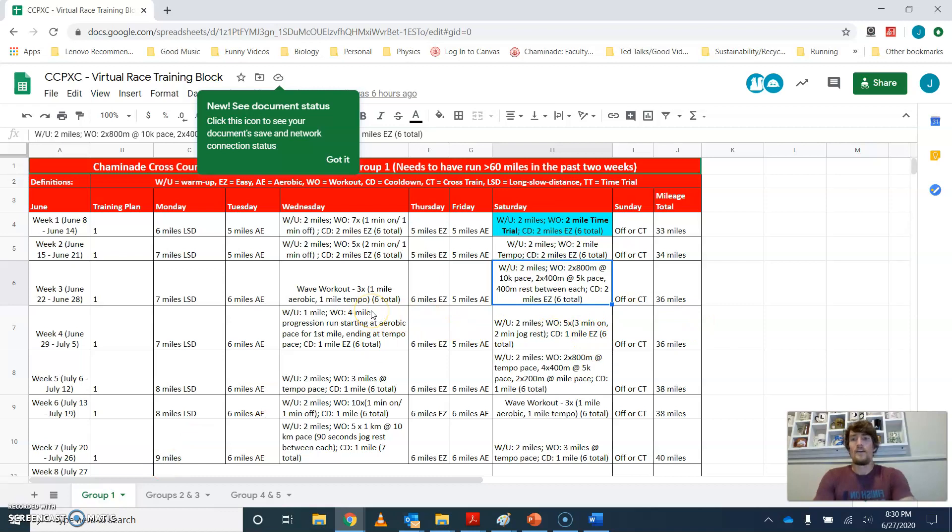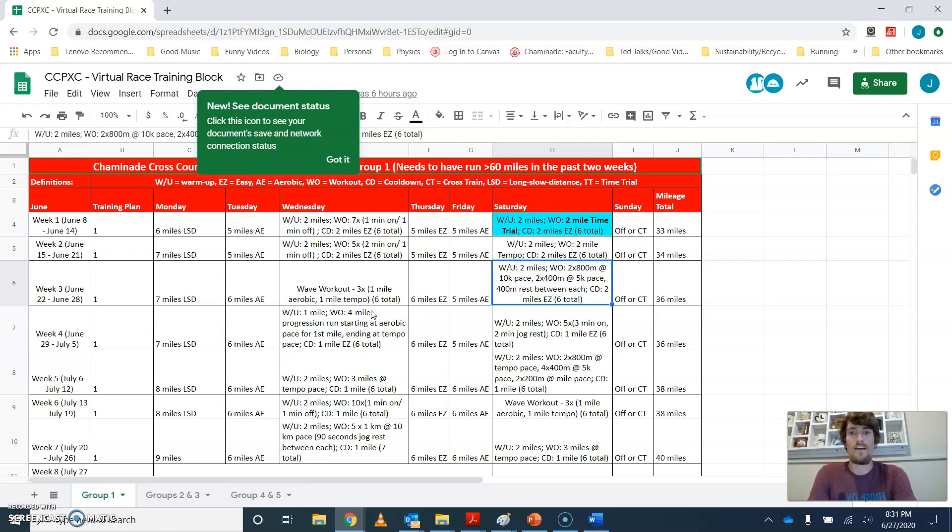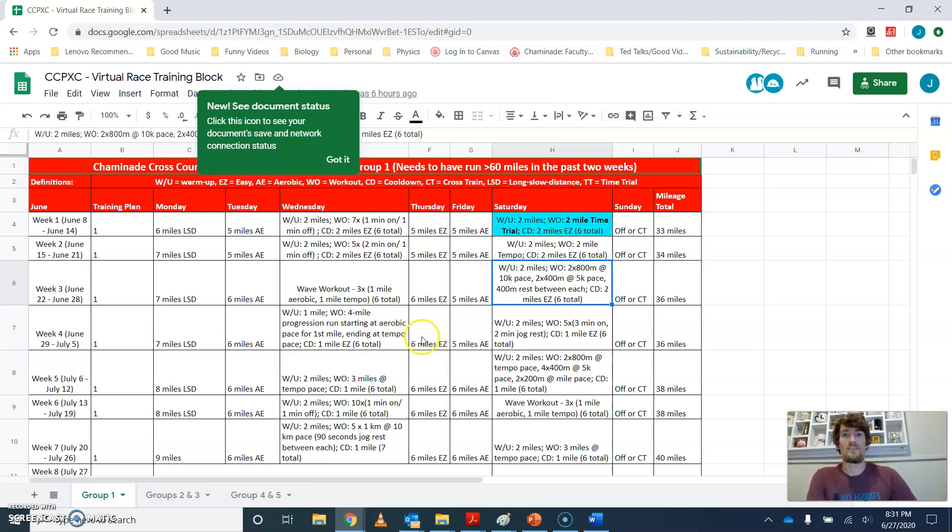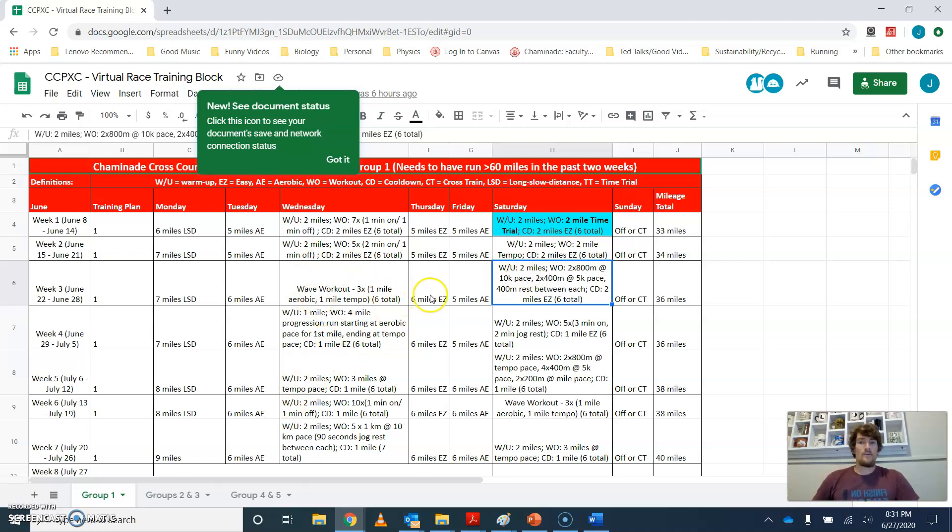Lastly, group one. You guys have seven miles of long slow distance on Monday. You guys have six miles of aerobic. The wave workout you guys have is on Wednesday. You guys are doing three circuits of the wave workouts. You'll do one mile of aerobic, one mile of tempo three times. So six miles total. You don't need to do a warm-up and cool-down because technically the aerobic distance that you do to start out is your warm-up. And the cool-down, the tempo pace is not going to be enough to really warrant needing to do a cool-down. But feel free to add that in if you want.